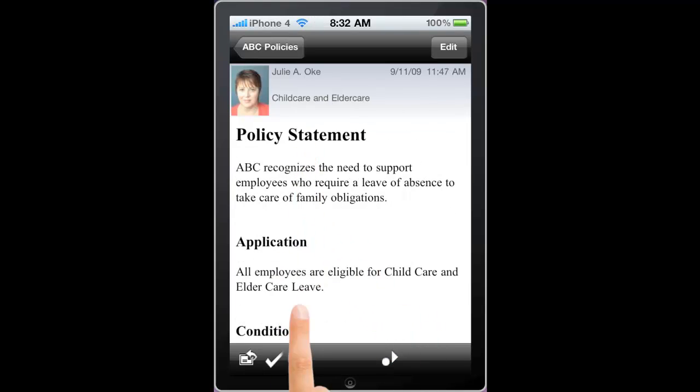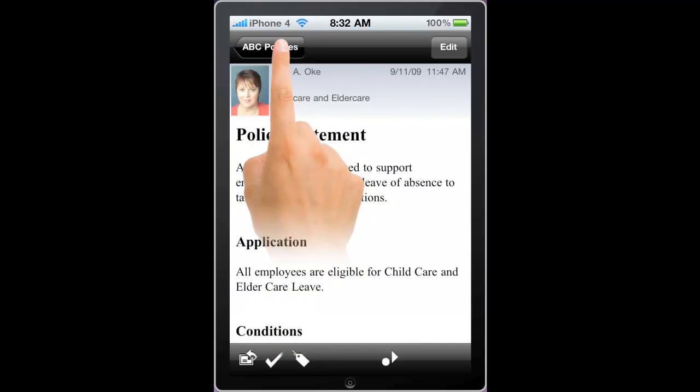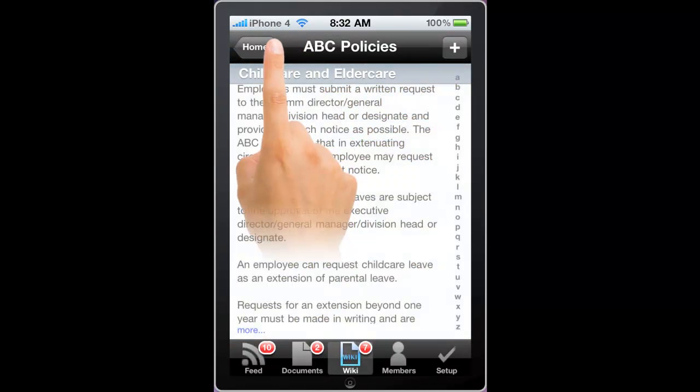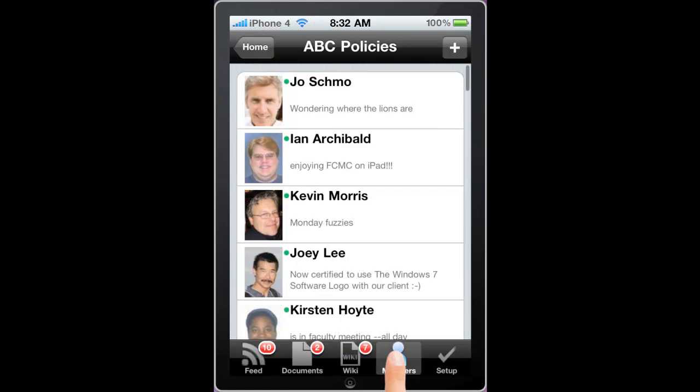I can flag items, and I can tag items. I can also view the members of the community and the setup.